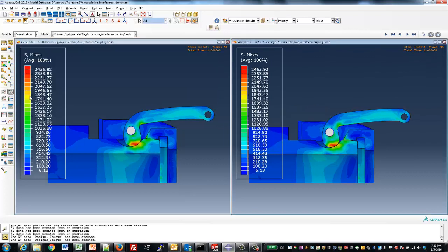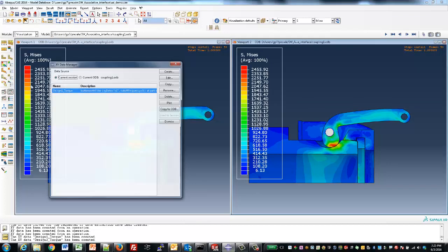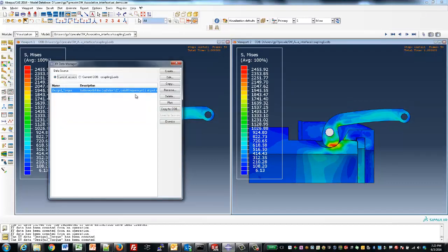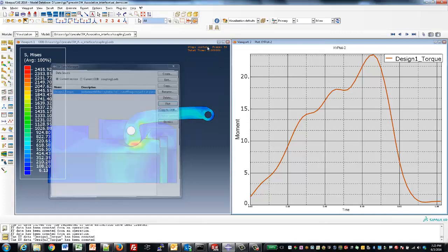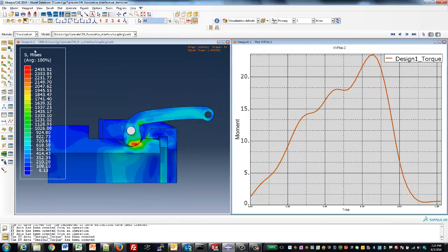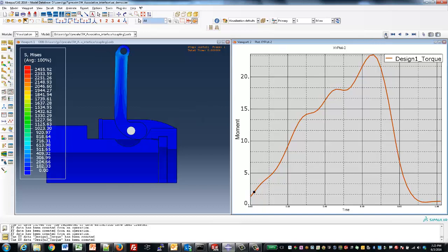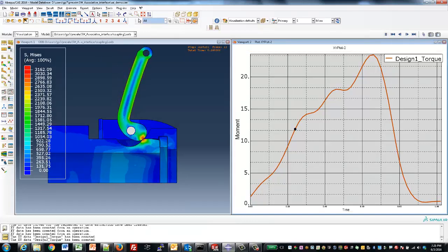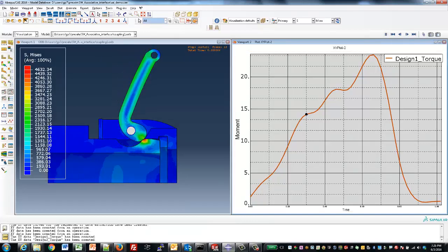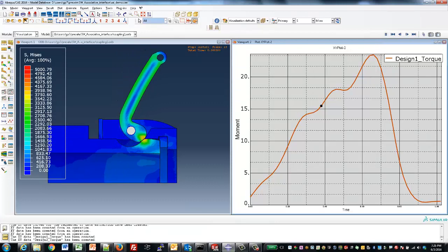Finally, we might want to look at the resultant force that it takes to close the actual latching mechanism. We can show both the stress plot as well as the resultant force plot at the same time, play through the results, and see where the peak force actually is.